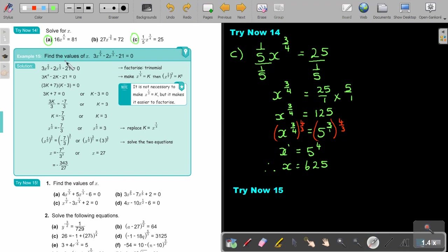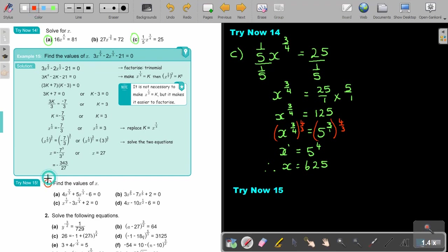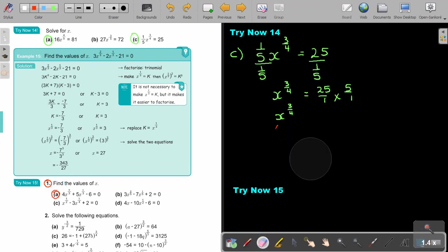Let's look at another example: find the values of x. This looks like a trinomial, because if you double this index you get this one. So factorize the trinomial — you can first use a substitution k — and then substitute the value of k again, and then you come to your fractional indices. It's not necessary, but it makes factorization easier. Just do number A.